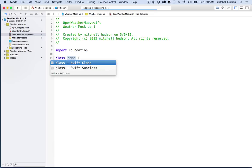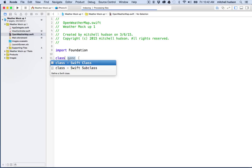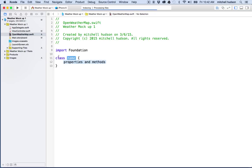So the first thing we're going to do is we're going to make a new class. So a class is the template for an object. So what we're going to do is this class is going to define what Open Weather Map objects look like. And in our ViewController, we'll create an instance of this Open Weather Map class. And then that ViewController will have a copy of this class to work with, or an instance of it.